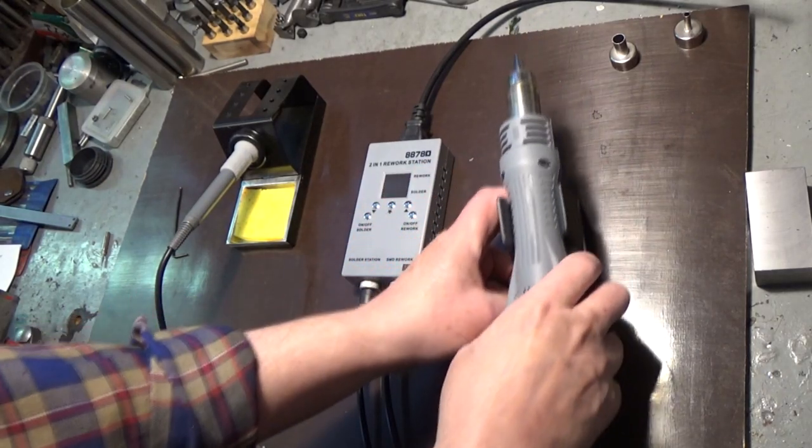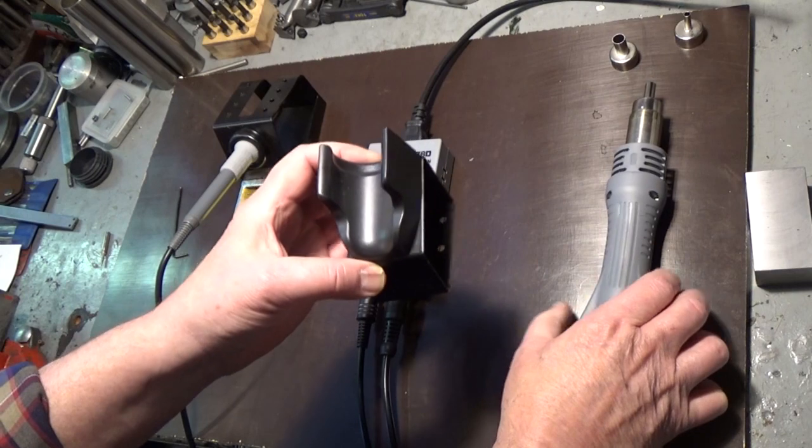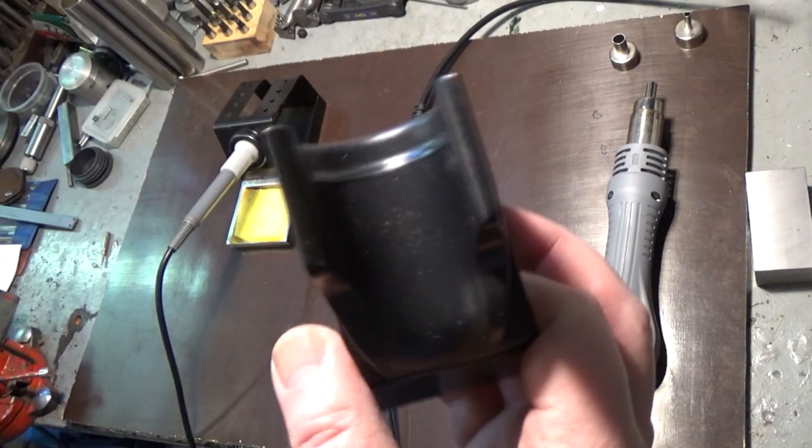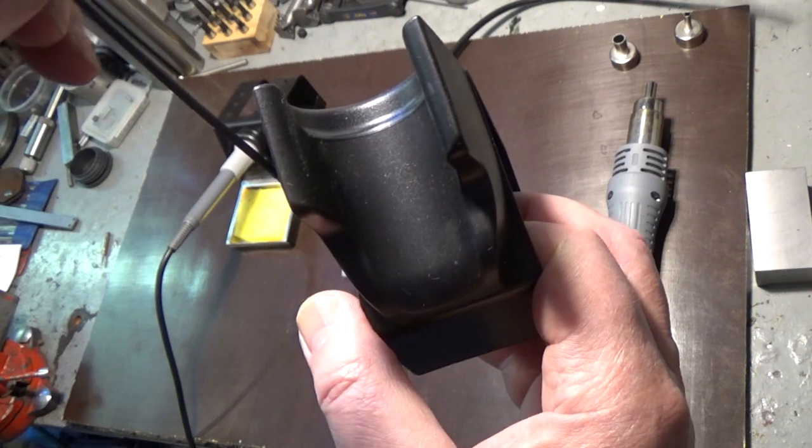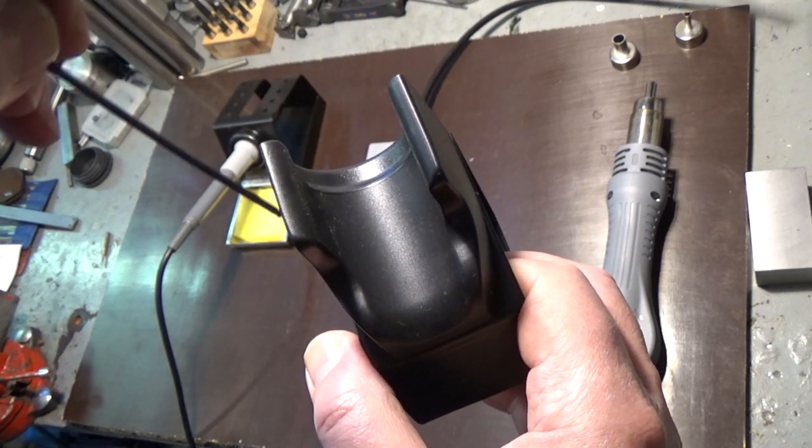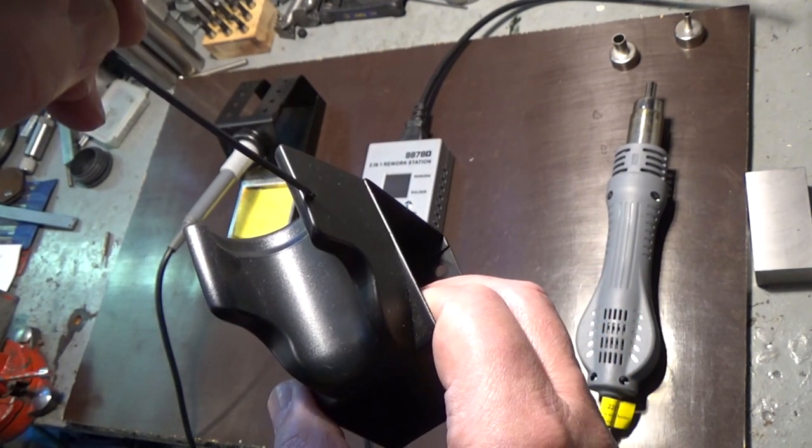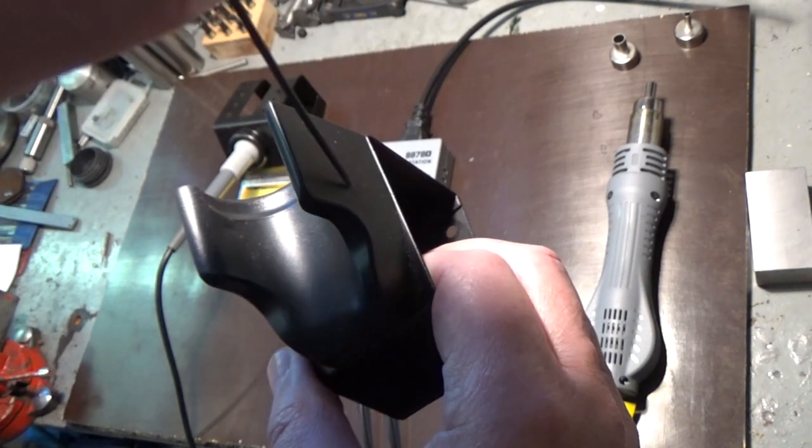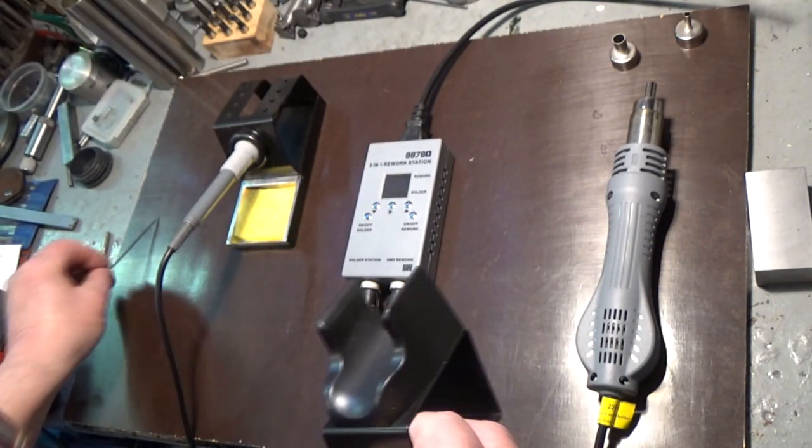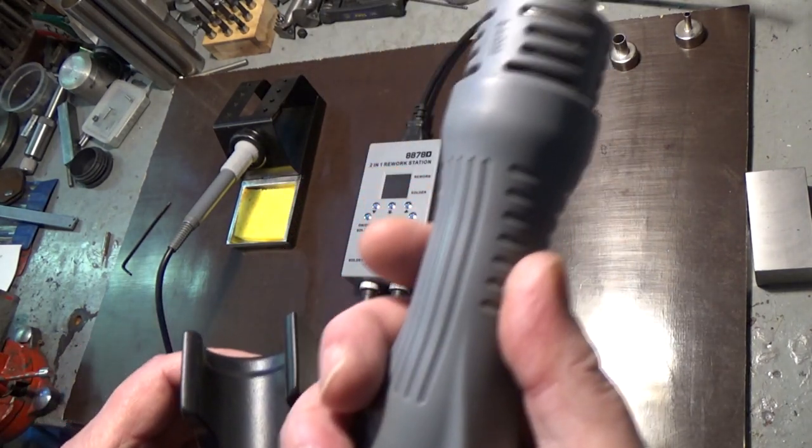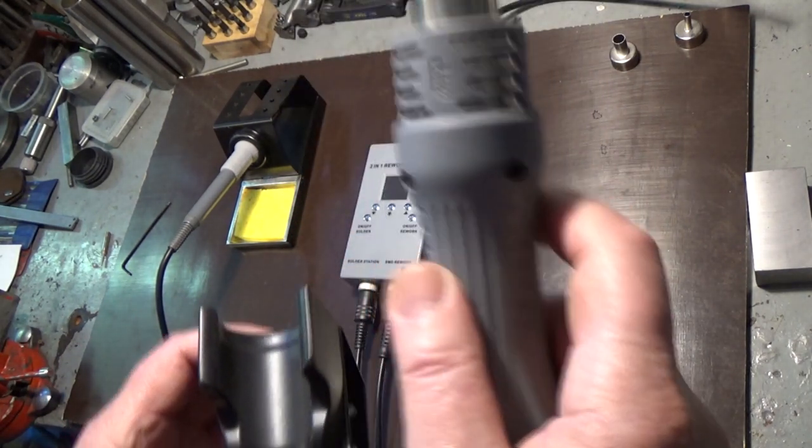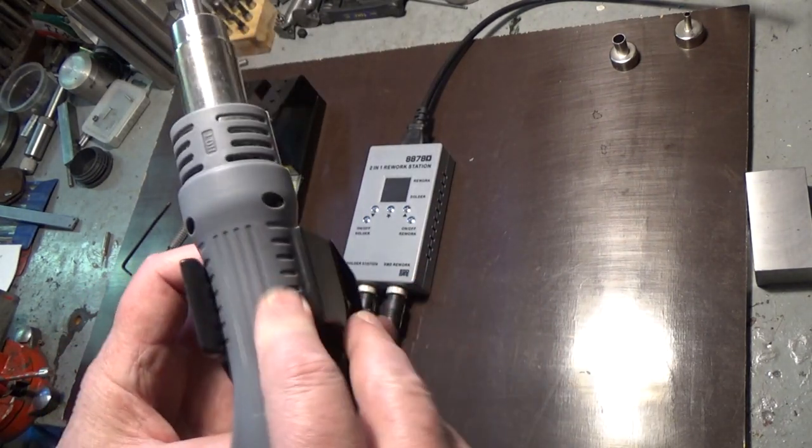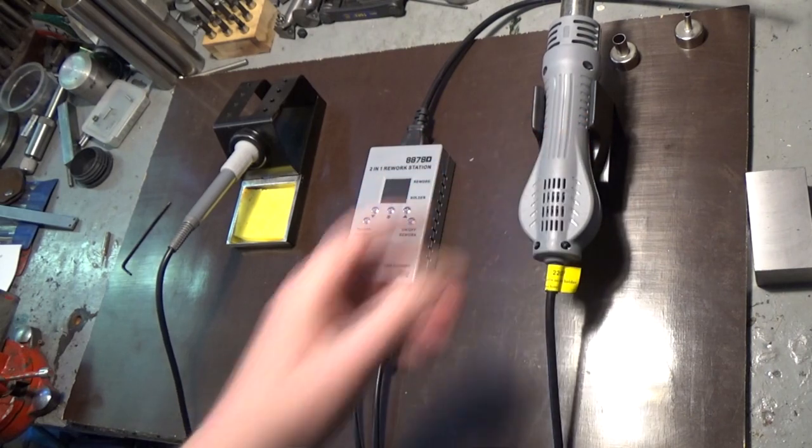Another thing about this stand for the hot air gun: there's a magnet inside here and on this side too, so obviously there is a magnetic switch inside this that makes it turn off.